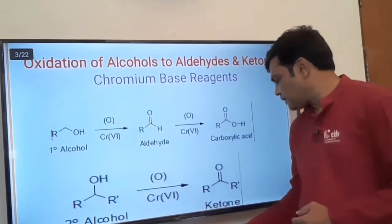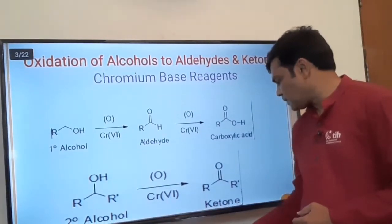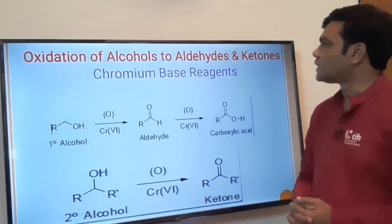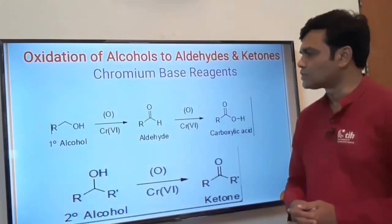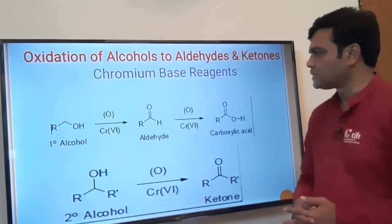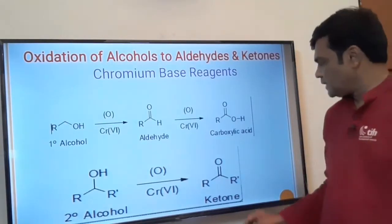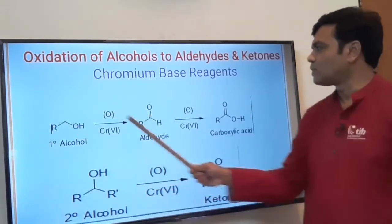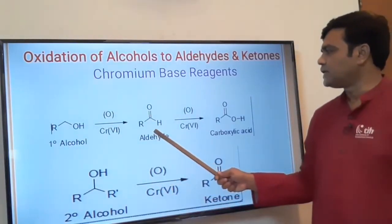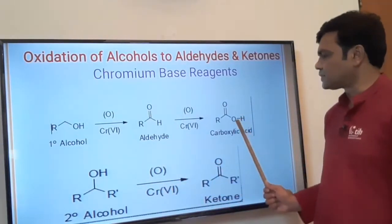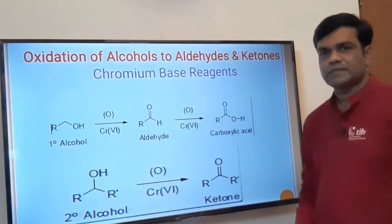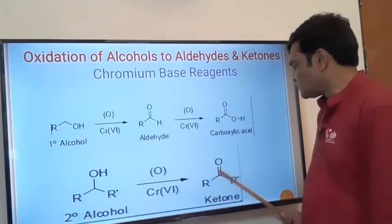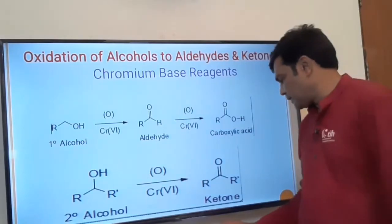Starting with the general discussion: how alcohols are oxidized to aldehydes and ketones using chromium-based reagents. Primary alcohol on oxidation gives aldehyde, and aldehyde on further oxidation gives carboxylic acid. Secondary alcohol on oxidation gives ketone.